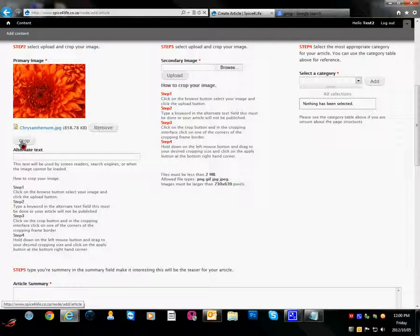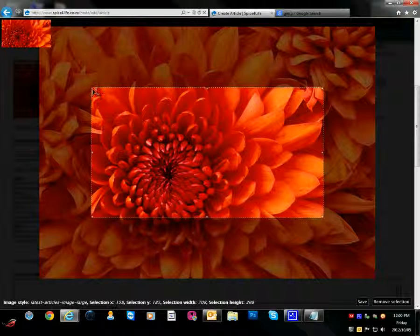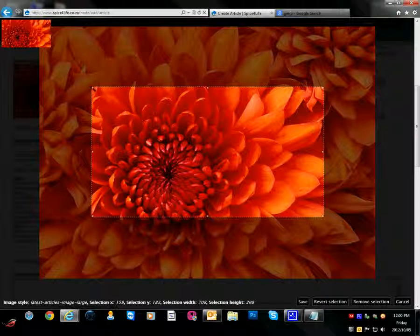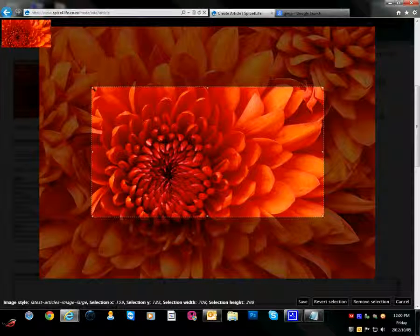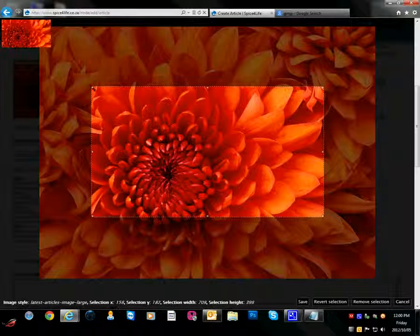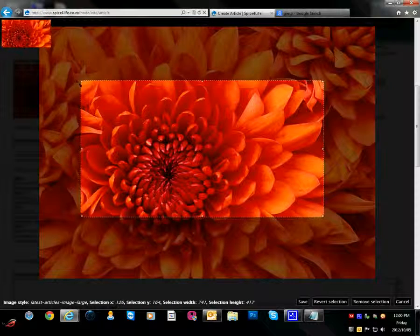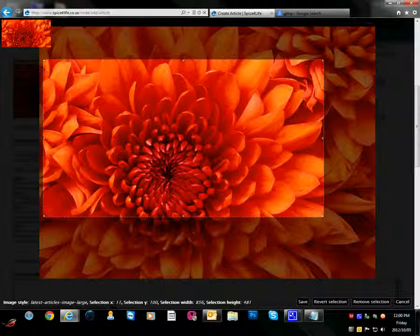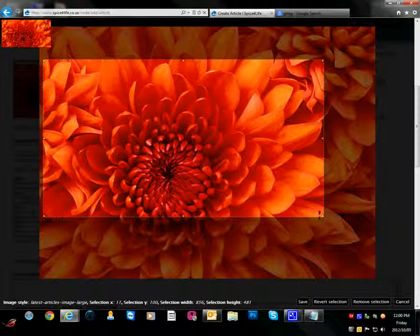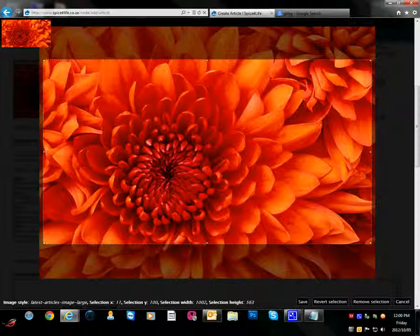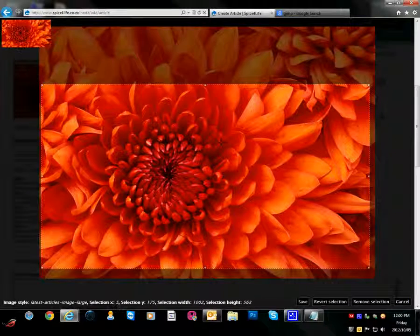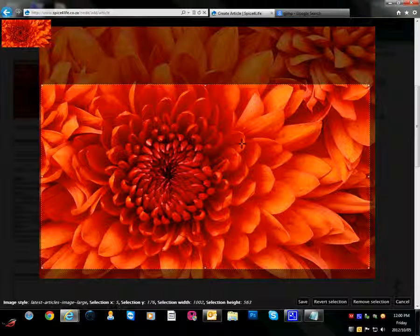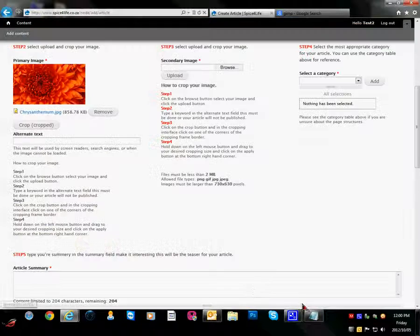Now we are going to crop our image. To crop, grab the corner of the cropping box and drag to the desired size and then position to the desired position. And click save.